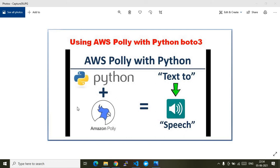In this video, I will show you how we can use AWS Polly services with the Python boto3 module to convert text into speech — that is, human-readable speech. As you can see in this diagram, I'll be using the AWS Python boto3 module along with Amazon Polly service to convert a simple text into a hearable speech.